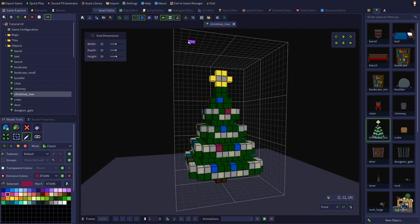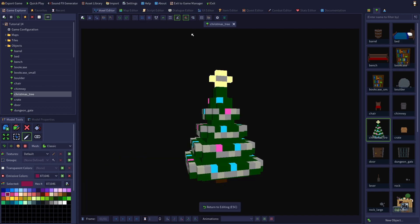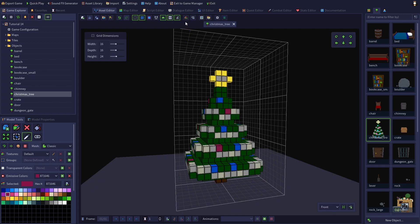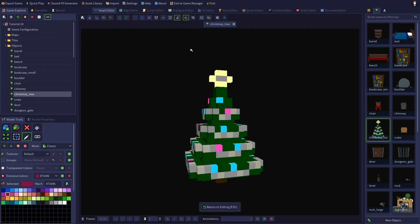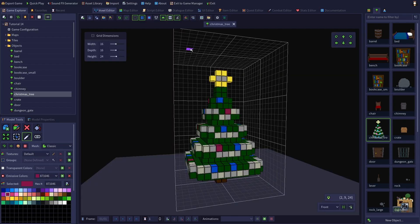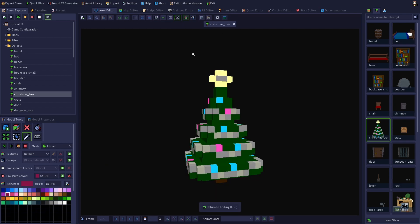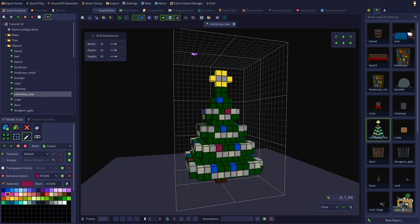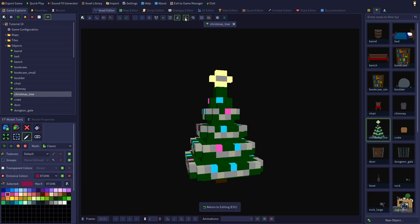If I switch between the voxel model in the editor and the game mesh, we can see that the glow tends to wash out the colors of the Christmas tree lights, just like it does in real life. So you might need to adjust the base color of your emissive voxels to achieve the desired effect once they're glowing.